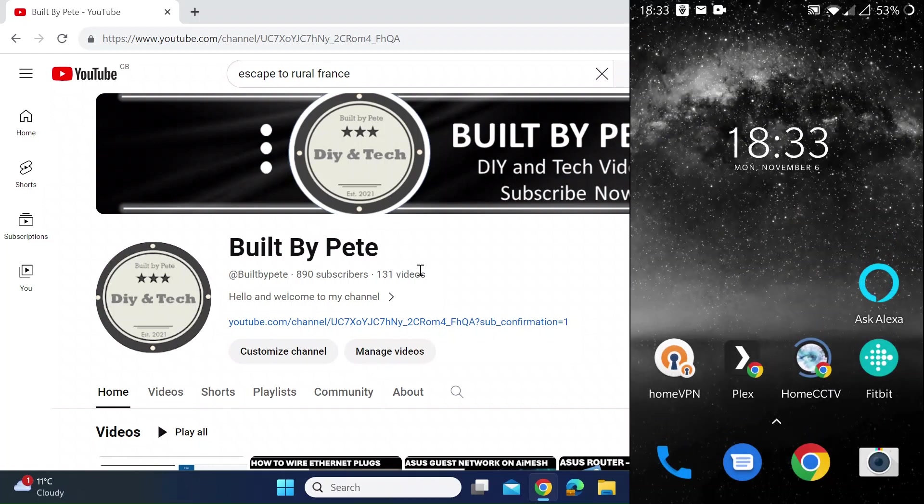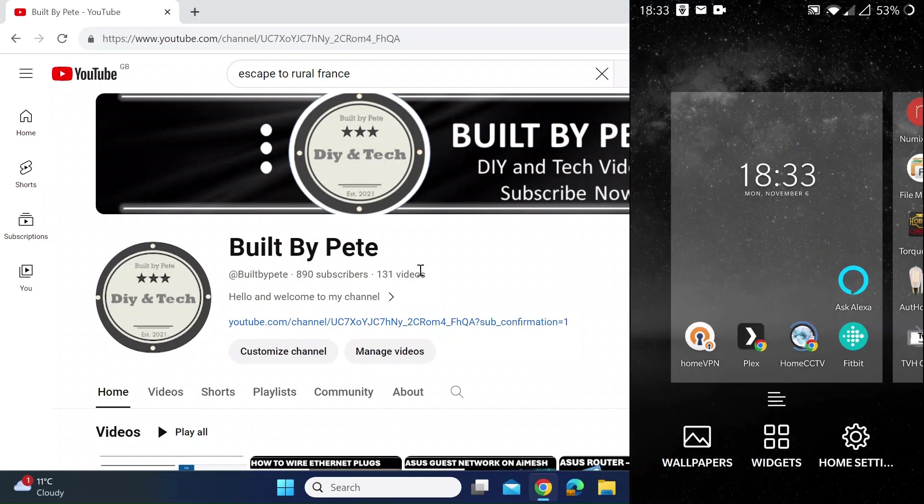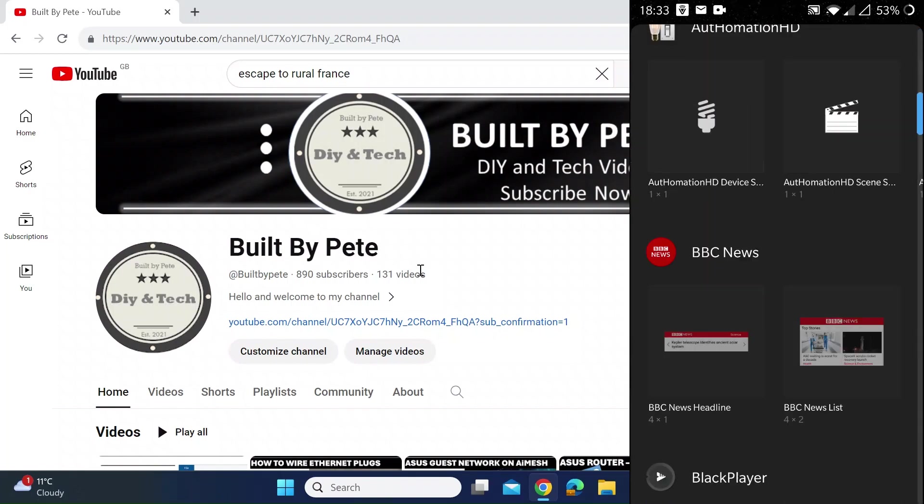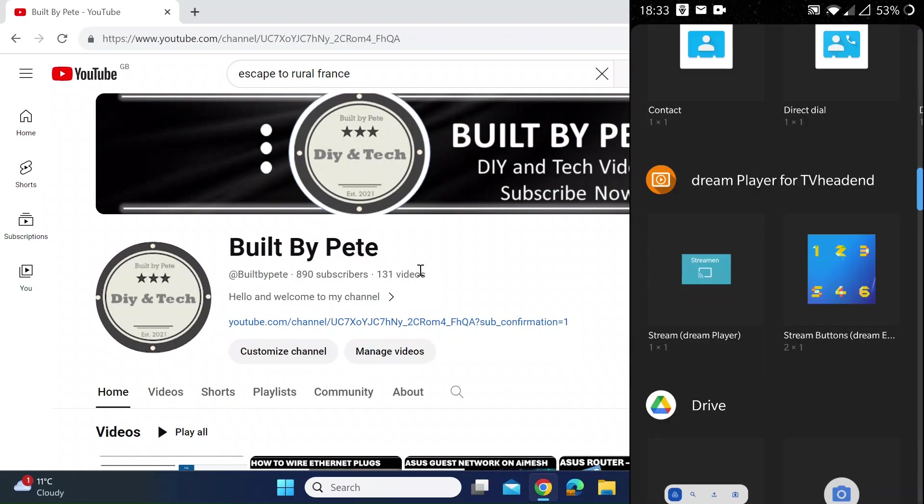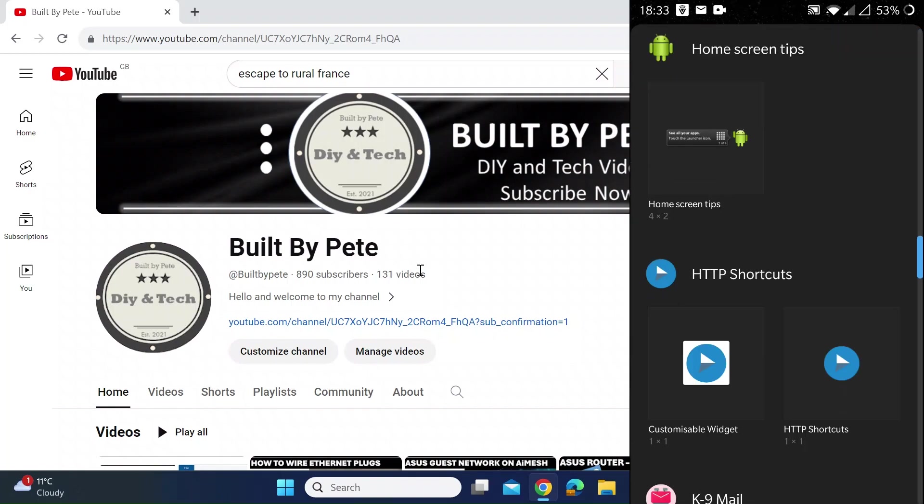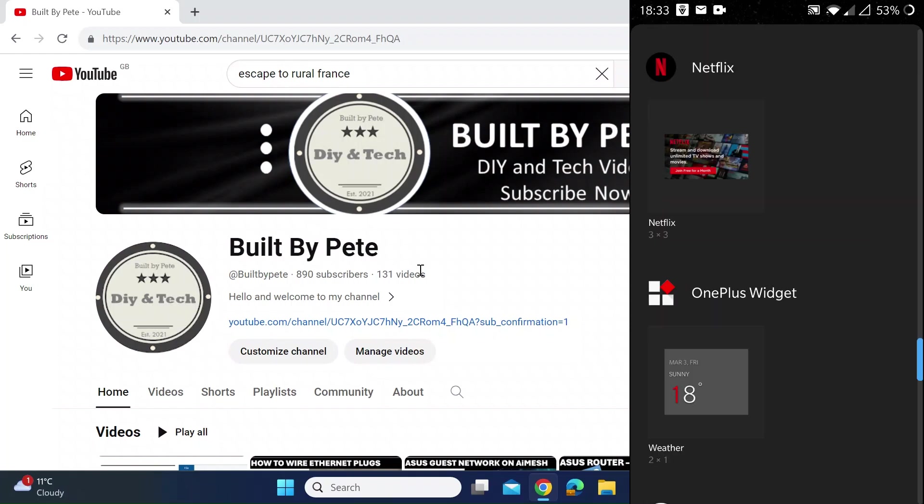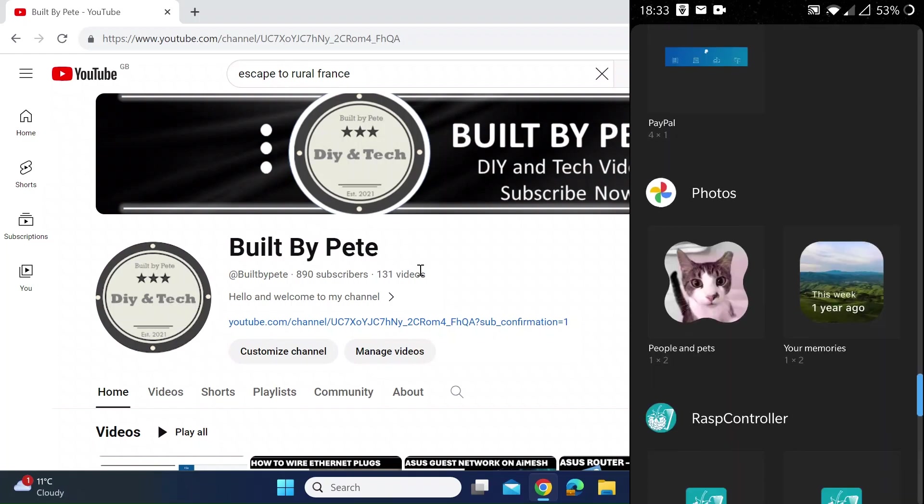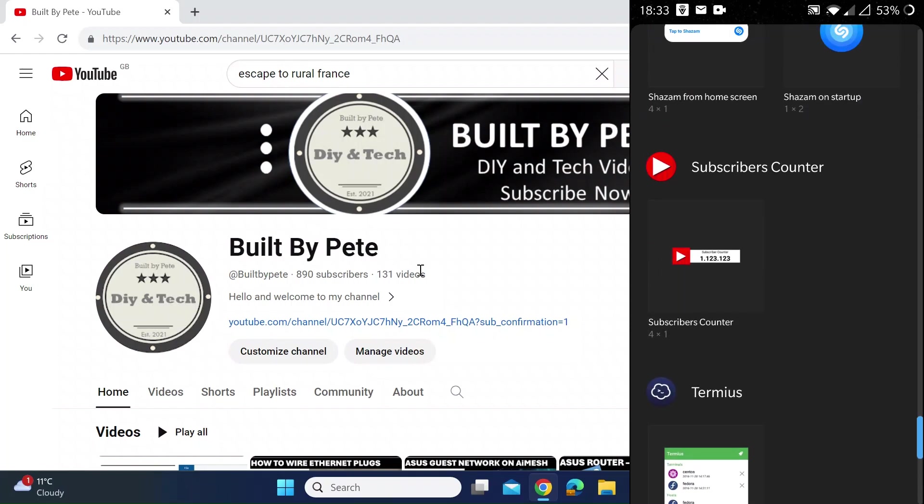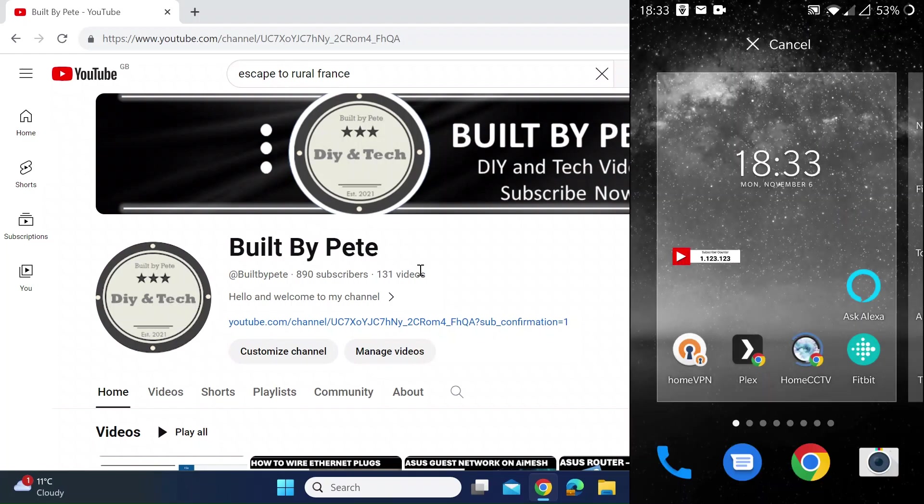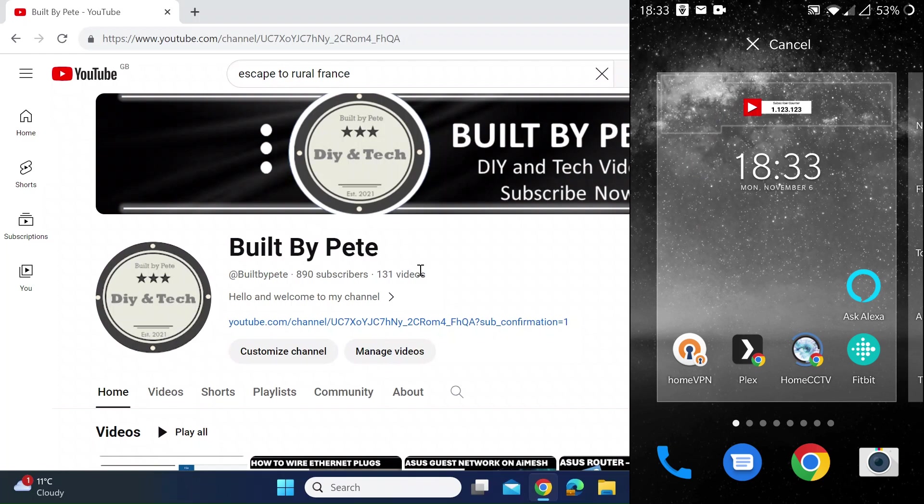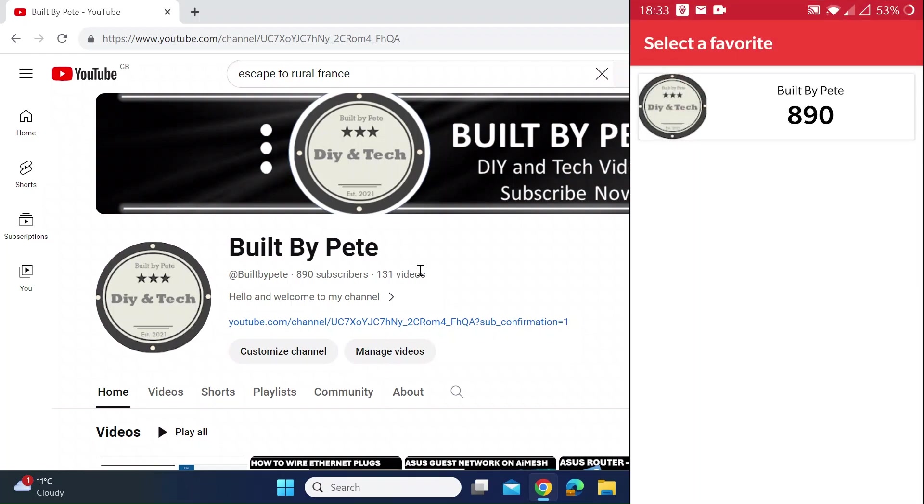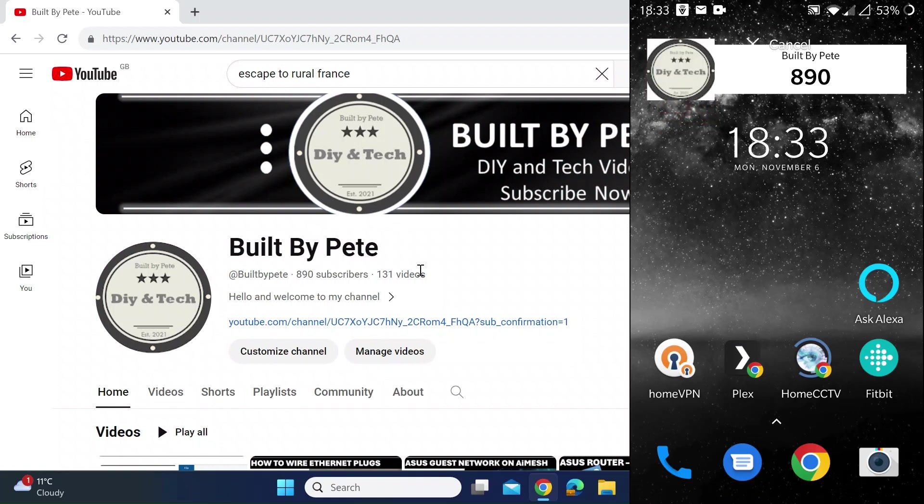Then you want to go to your home screen, long press and select Widgets. You want to scroll all the way down to Subscriber Count. Long press on that and put that where you want it. It's going to say select a favorite - that's the one I've just selected - so just click on that.